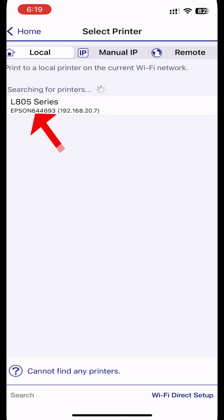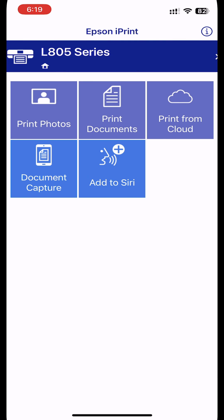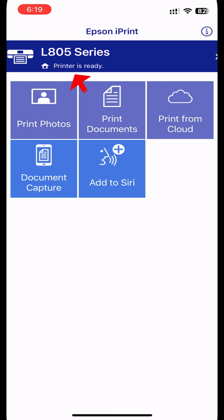If you don't see your printer, tap Search at the bottom of the screen to search again. You can now print with Epson iPrint.